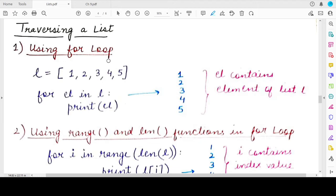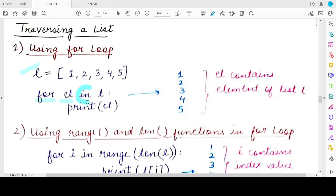Using the for loop there are two ways in which you can traverse a list. Traversing means accessing the elements of a list one by one using the loop. So for example, when we have a list l which has five elements 1, 2, 3, 4, 5, and we write a for loop — you specify a variable that iterates over all the elements present in the list using the membership operator, which you studied about in the previous video.